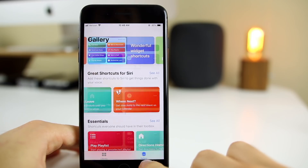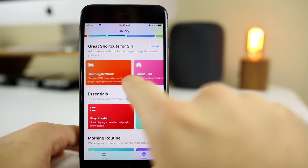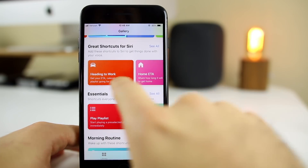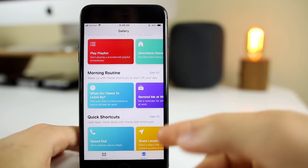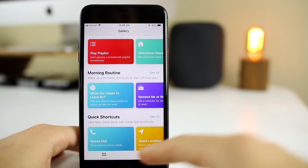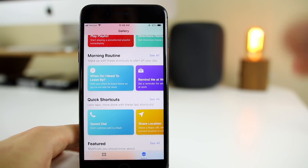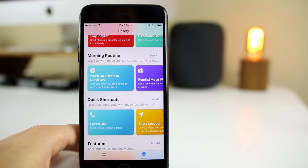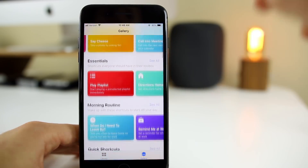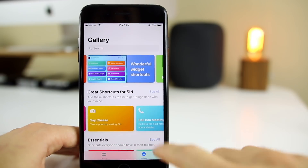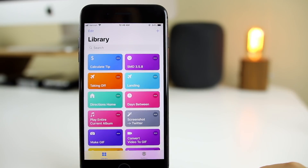In the Gallery tab, you'll find a bunch of pre-made shortcuts, which is pretty useful. You can see things like 'Heading to Work,' 'Home ETA,' 'Say Cheese,' morning routine shortcuts, music shortcuts, speed dial, and more. There are a lot of shortcuts in here, and there will be many more added over time since this feature is still very new.